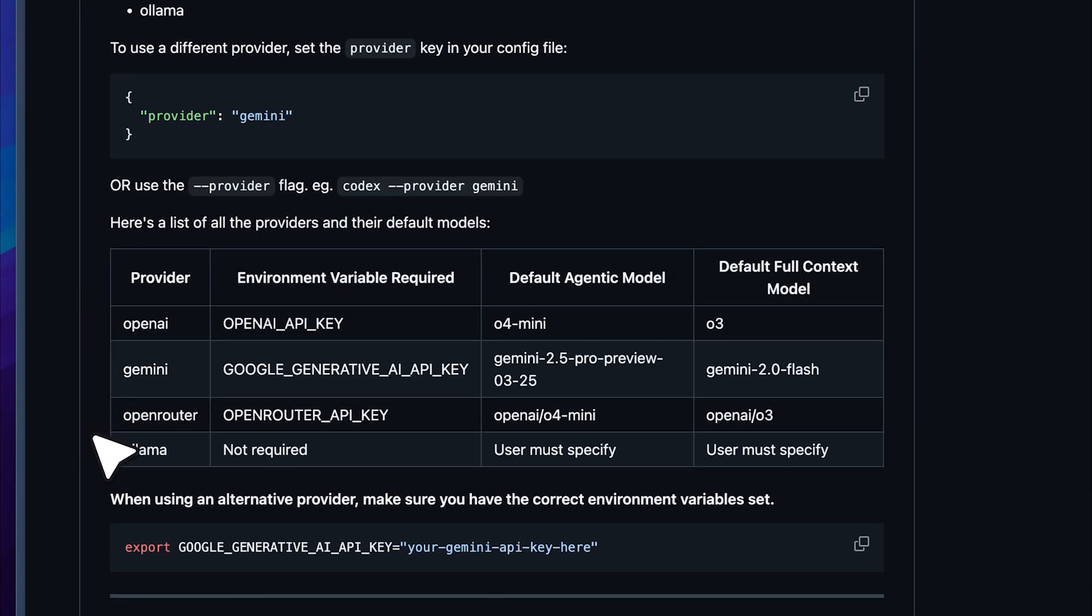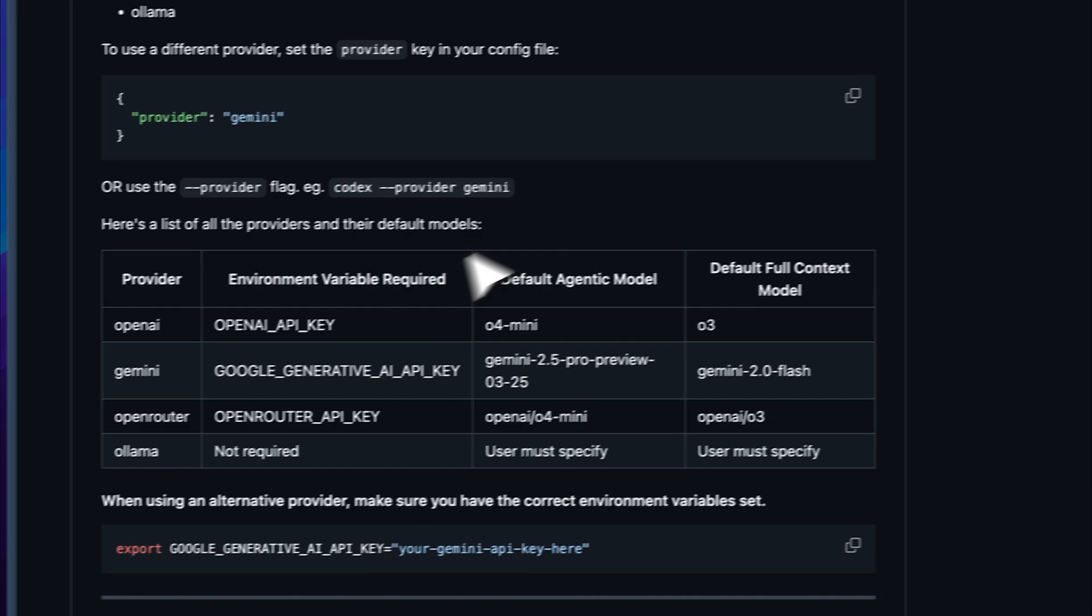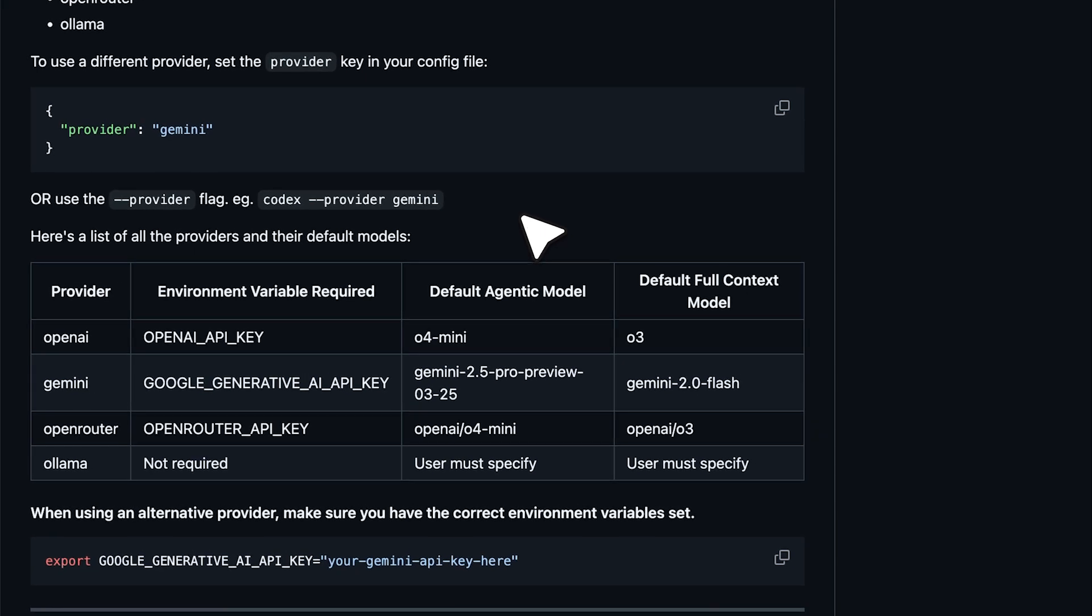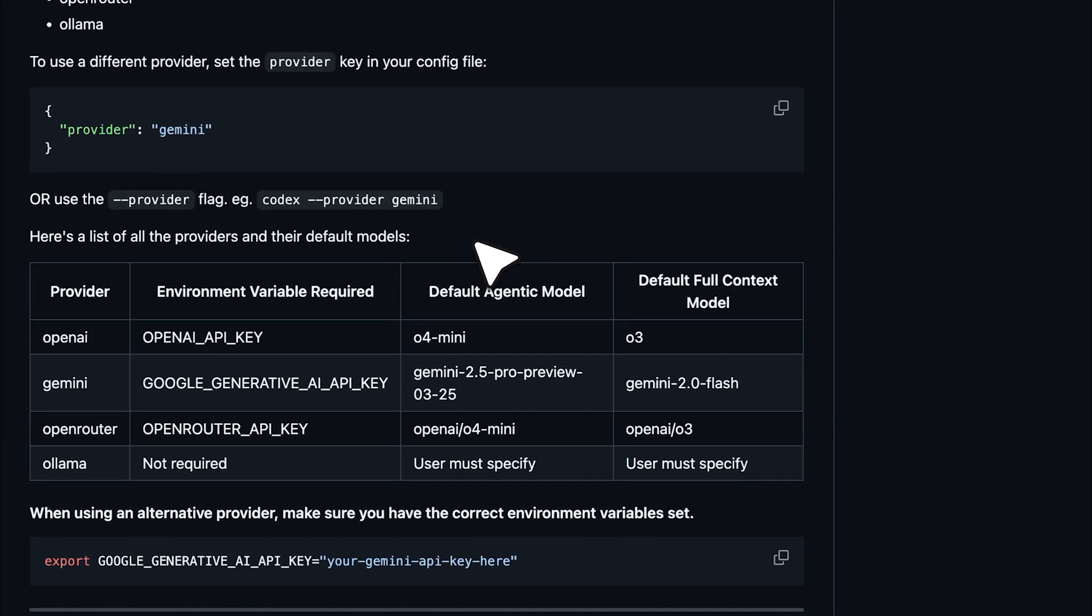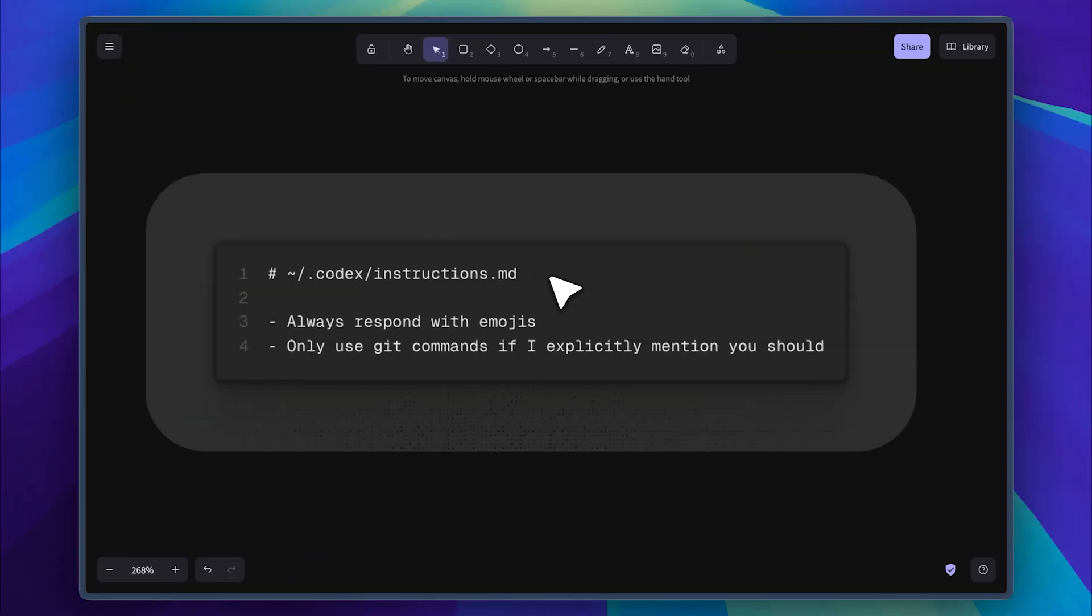For the model, enter the default agentic model, which in Gemini's case is Gemini 2.5 Pro. You can copy the full string from the table and paste it into the config file. To give custom instructions, create an instructions.md file in the same codecs folder. Codecs will now follow them while generating your code.